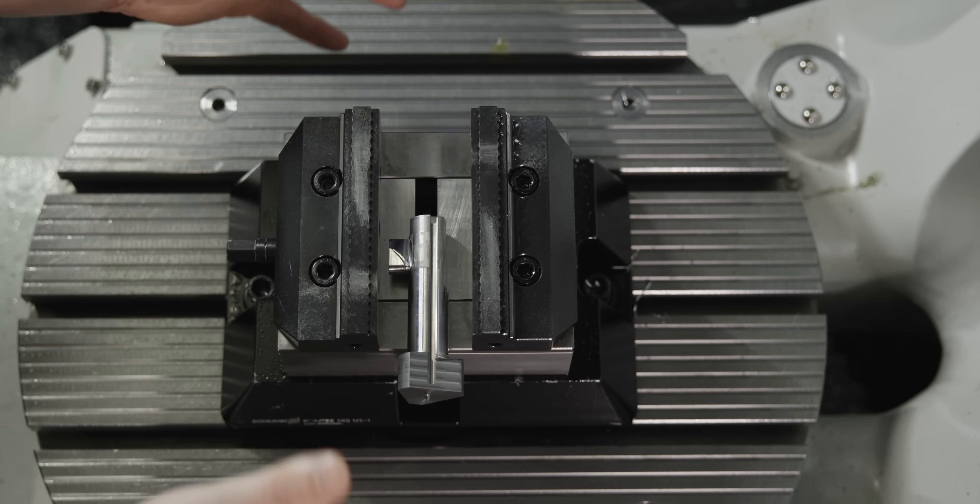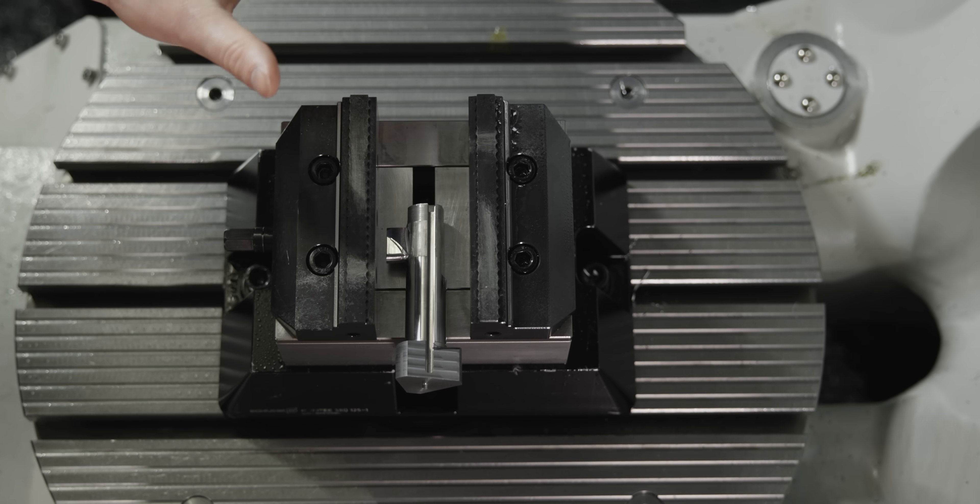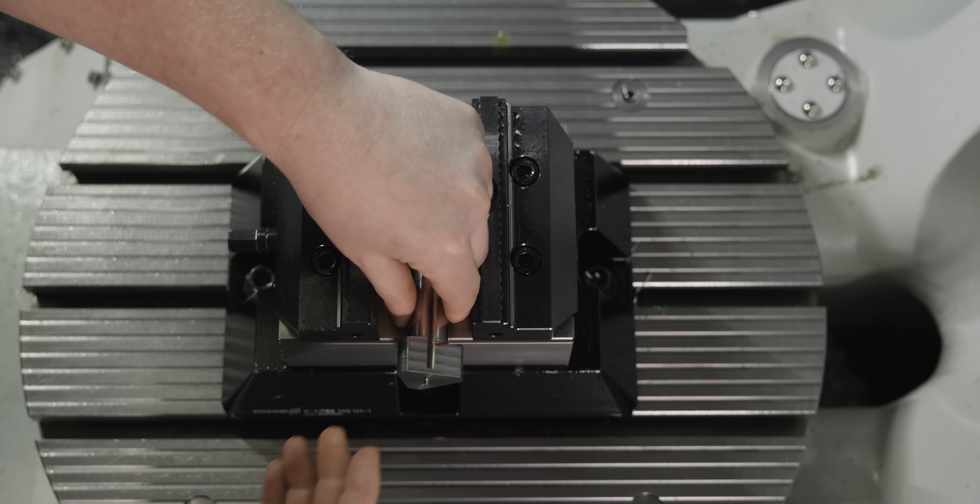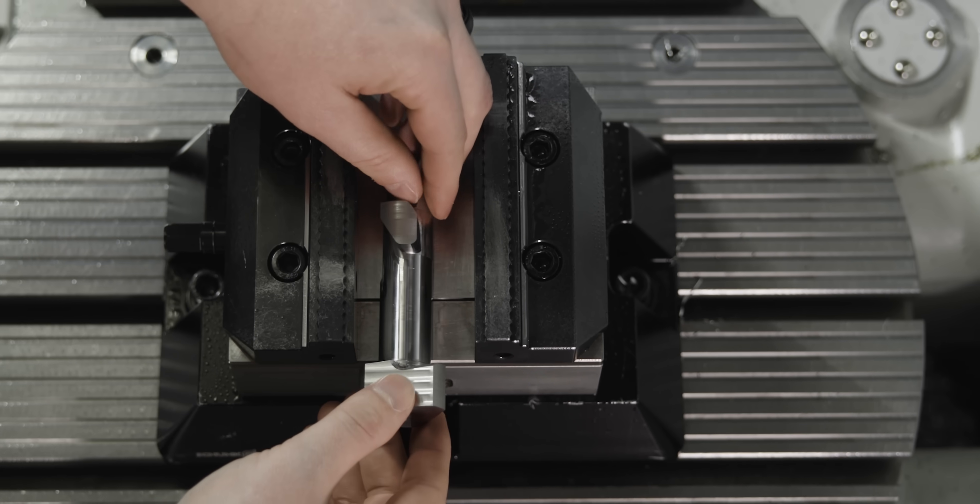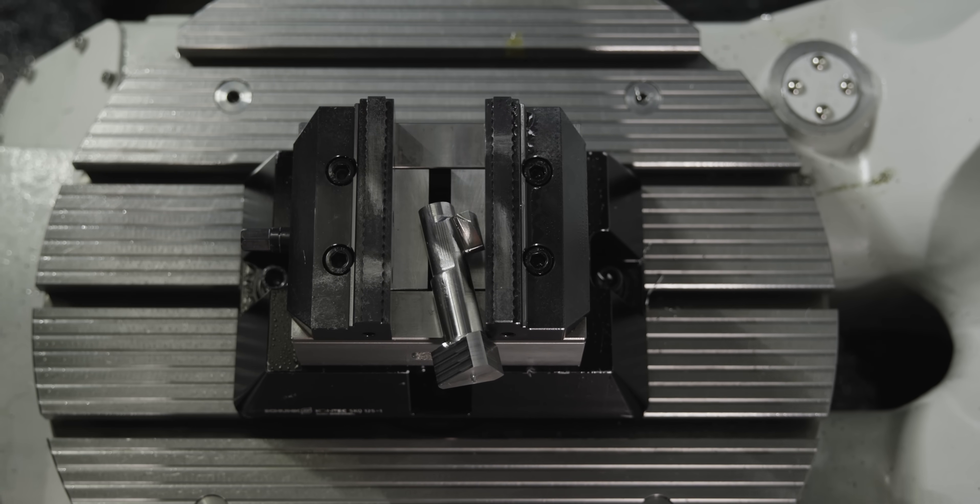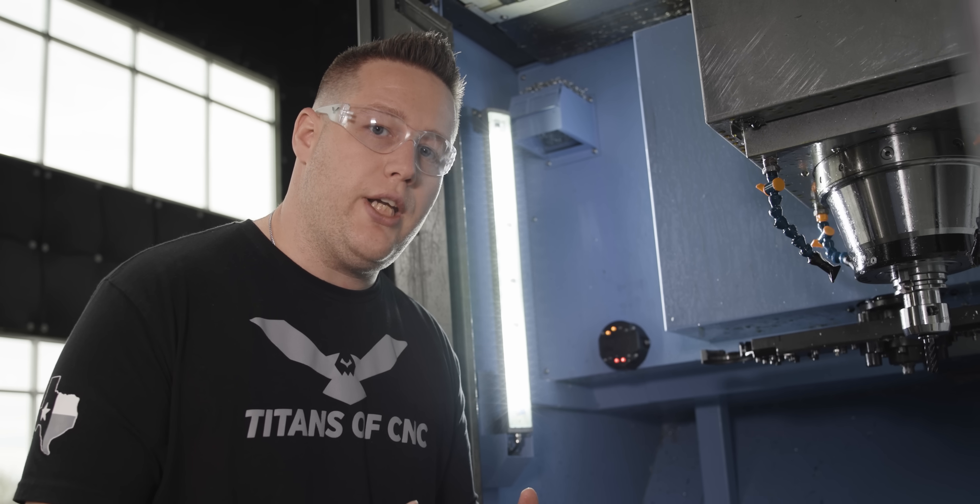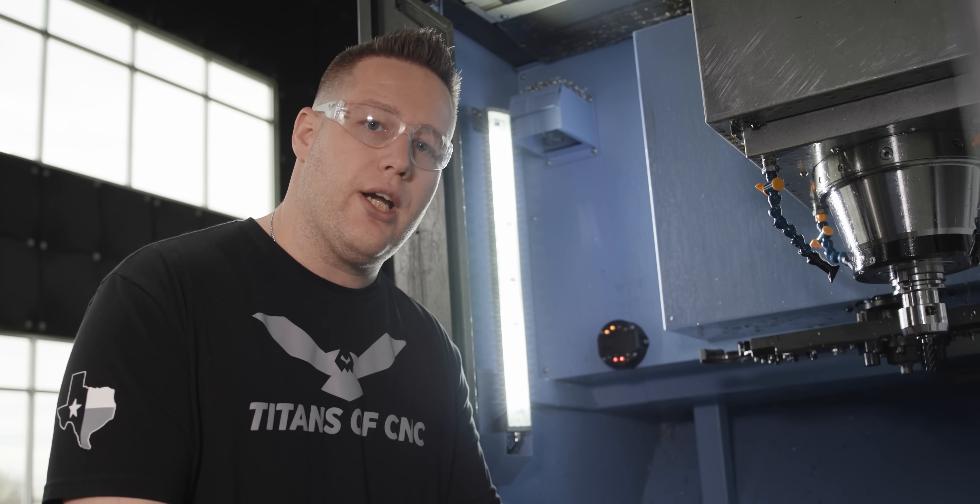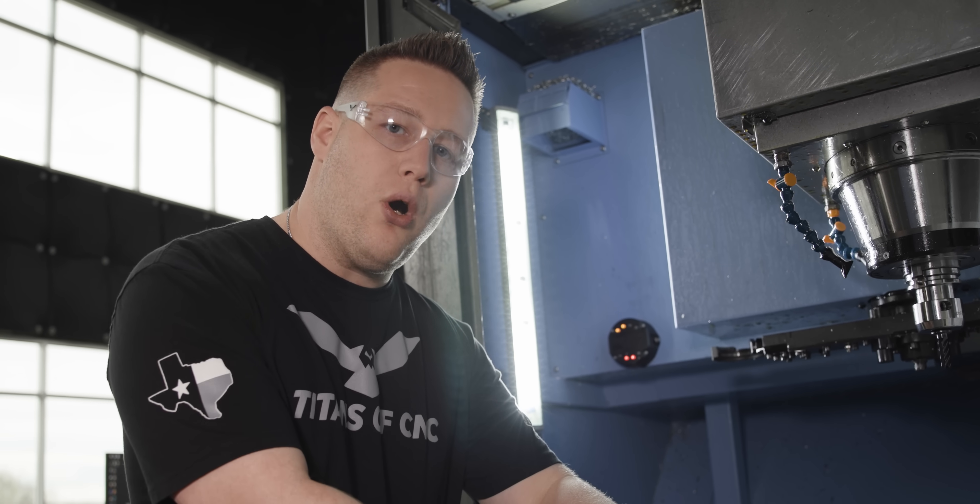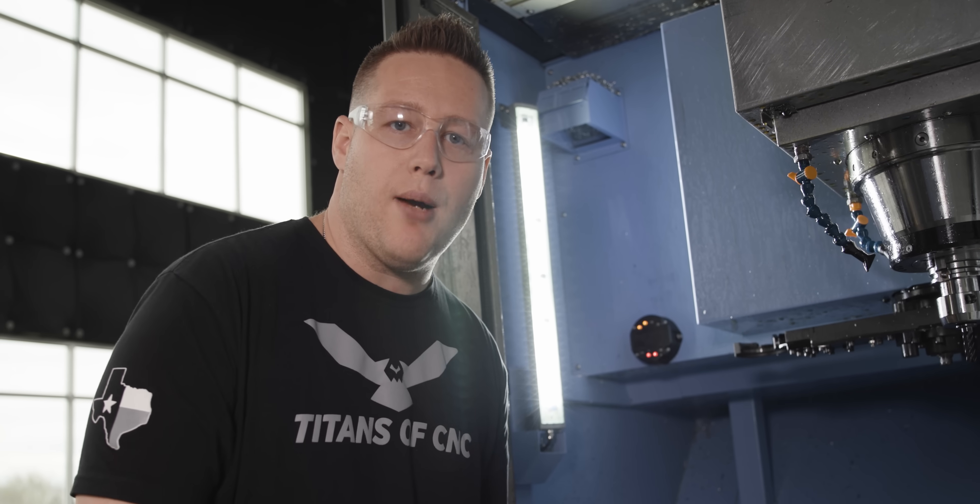We also could lay it on its side and maybe put a v-block on each side of this, but we know that our table only rotates left to right, so that's only going to give us access to a couple sides. Then we would have to rotate it, retouch it off, and end up having multiple setups. So that's not going to be any good either. I think the best thing to do here is design a fixture where we can hold this part and access all sides and do this in one operation.